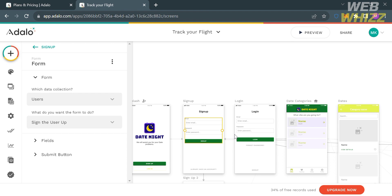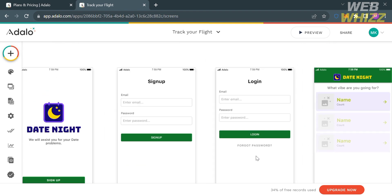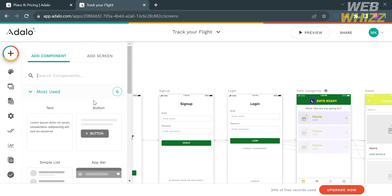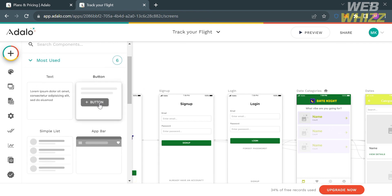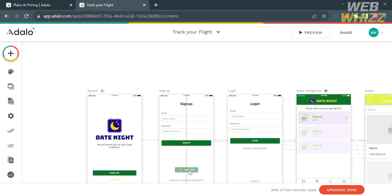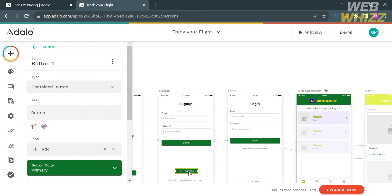You can also click the plus button on the left side panel to add elements or components, including text, a button, a simple list, a top bar, and many more. I'm going to add a button by dragging it down to the slide or screen of your application. I'll place the button in position and then rename it.